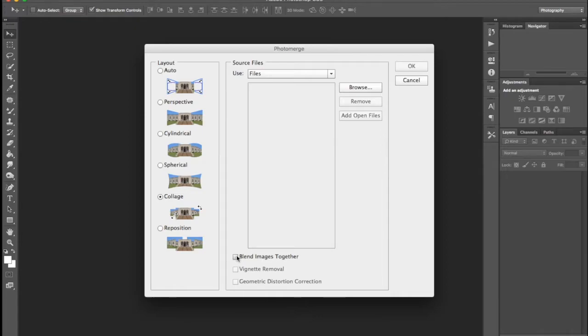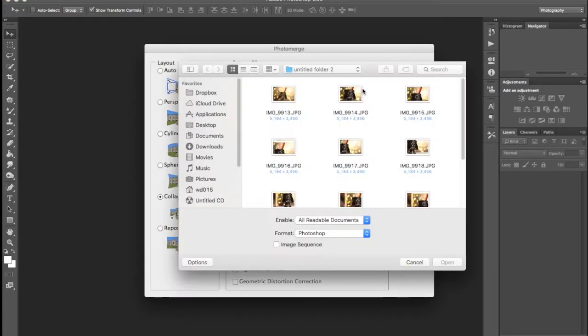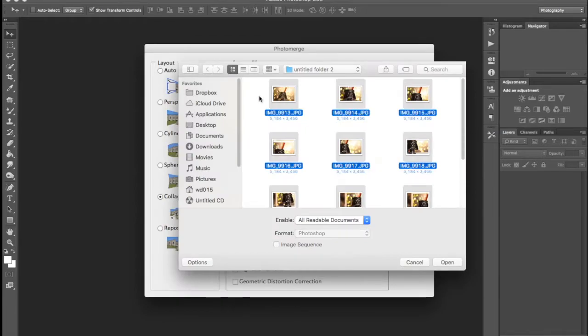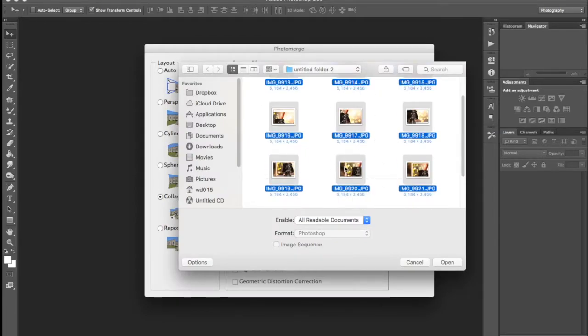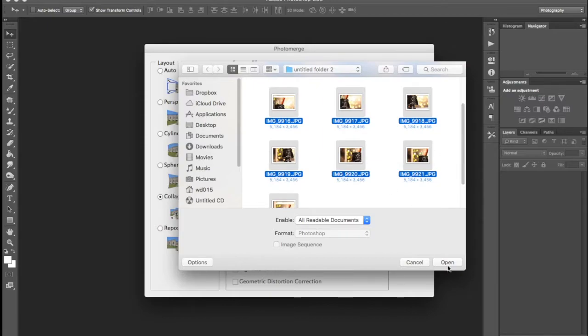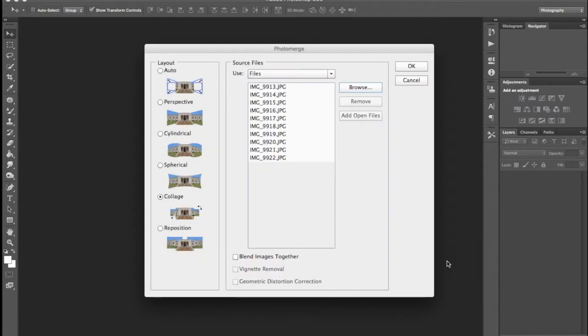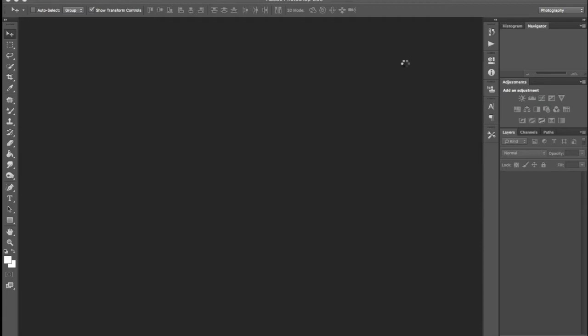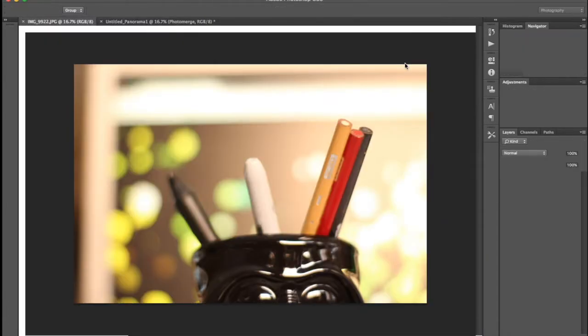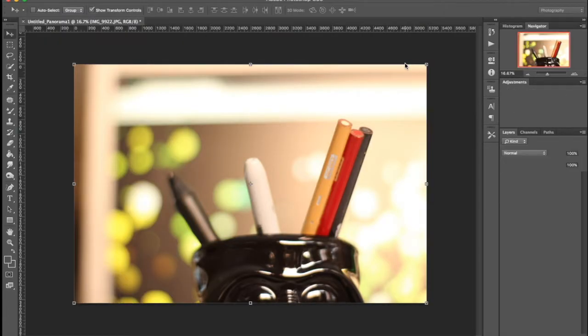Browse and then I'm going to hit Command A on a Mac. You can select all my images. I only have 10. And open, and then I'm going to hit Okay.